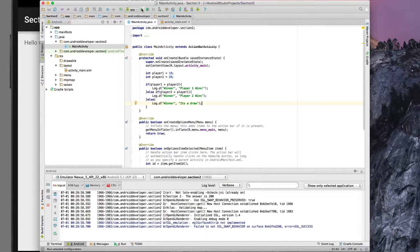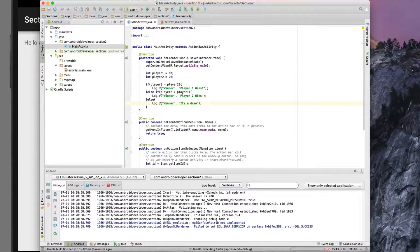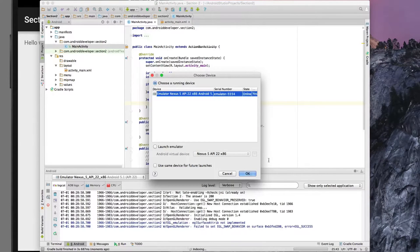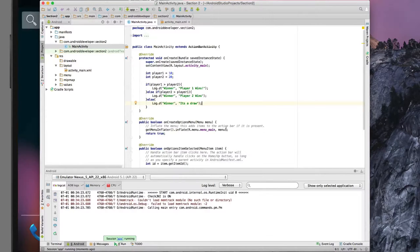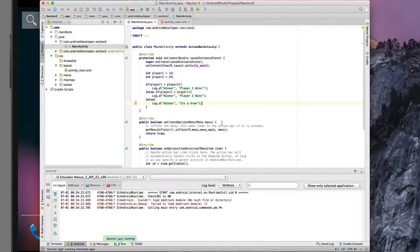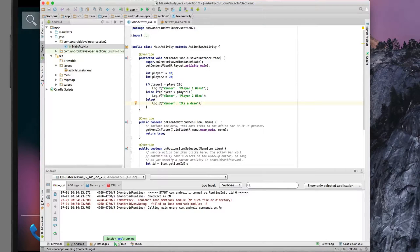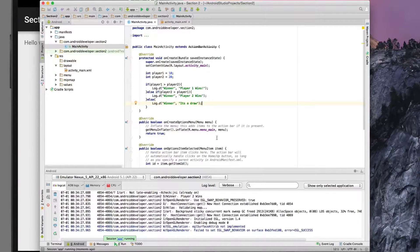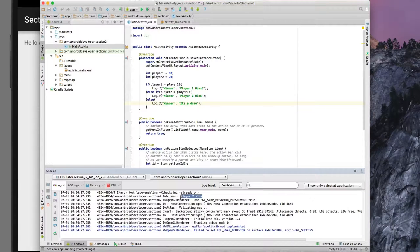So if everything that we did was correct, player two should win. If we go ahead and run our application again, you'll see here that player two wins.